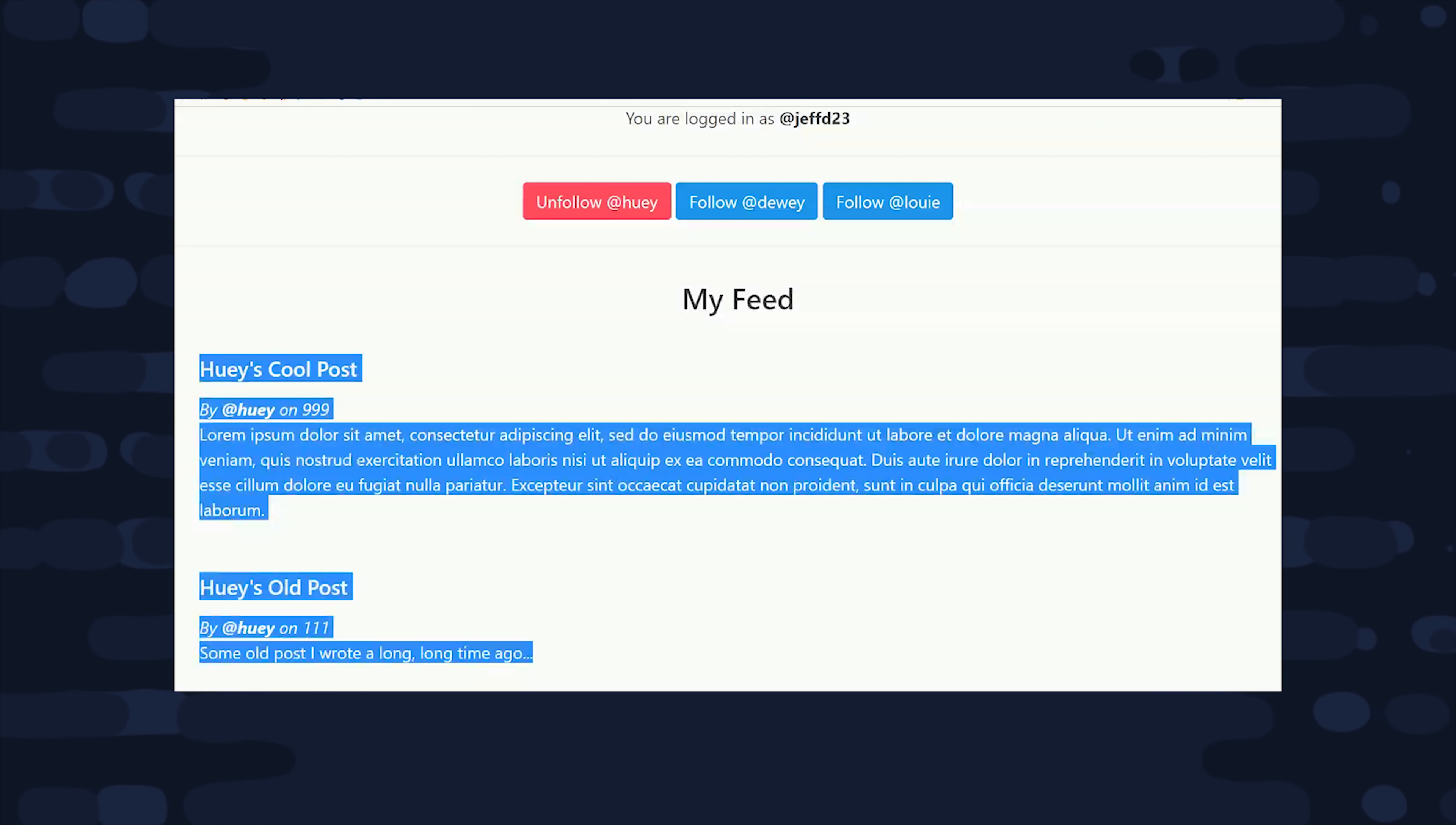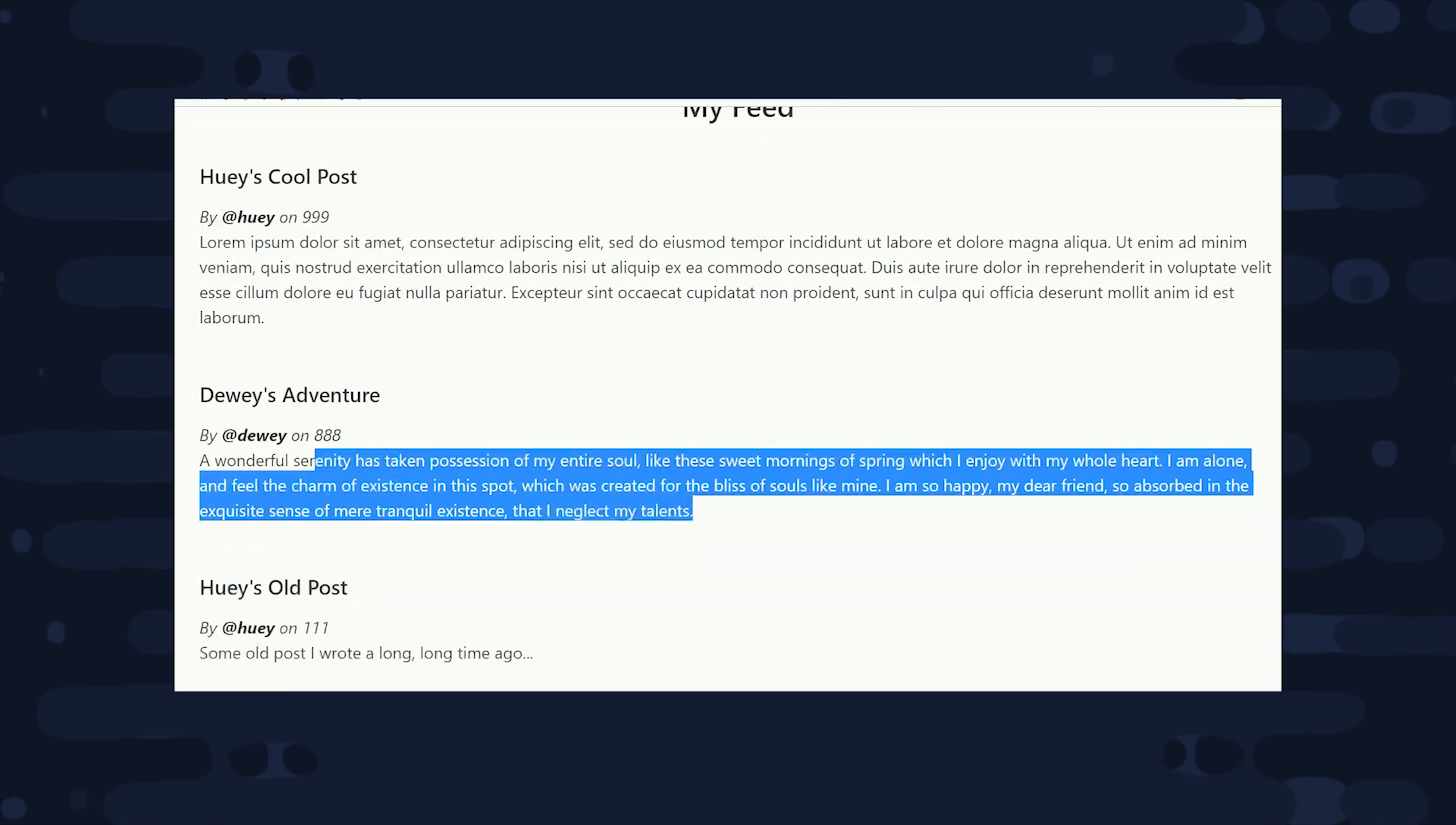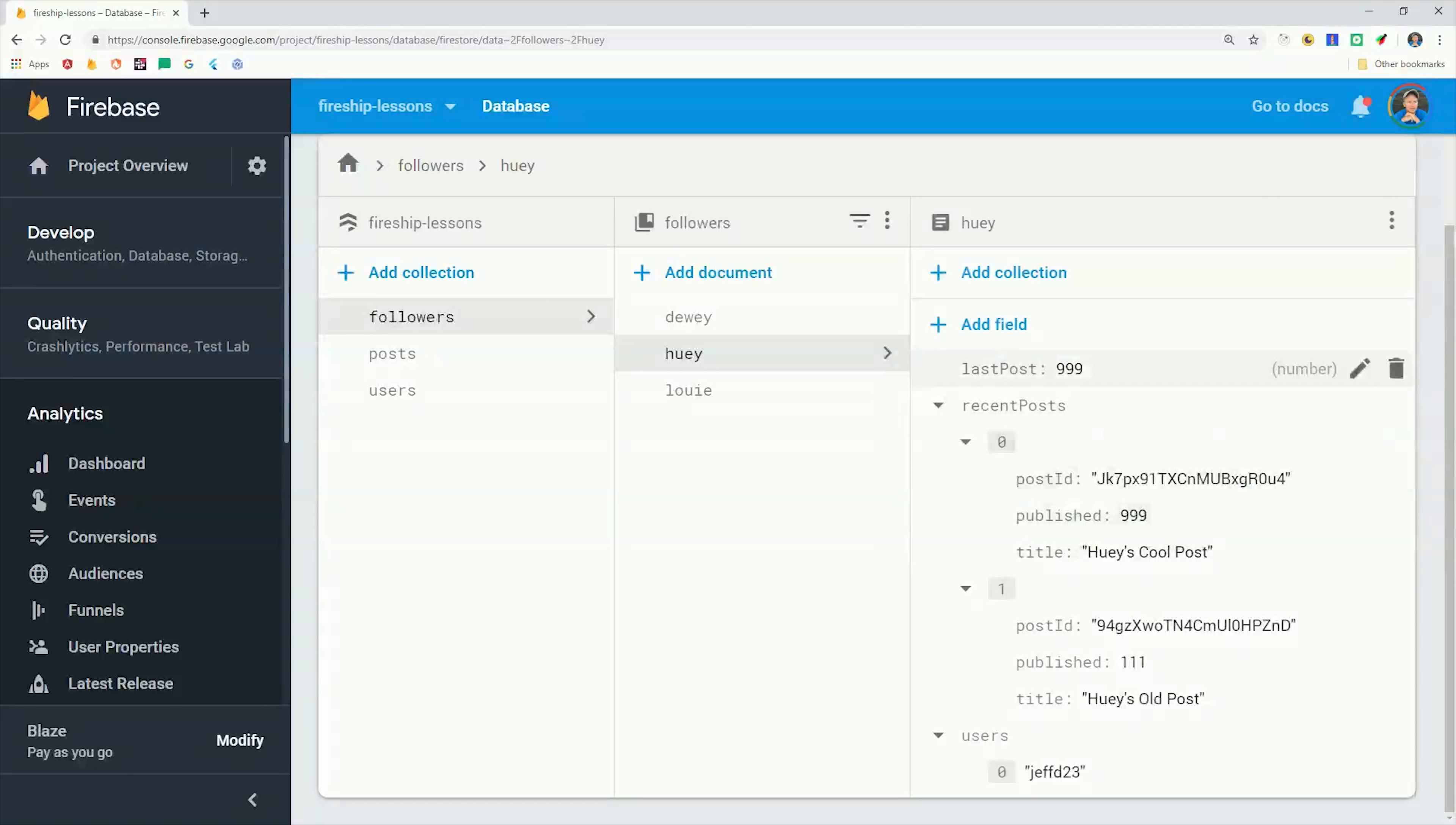And on top of that, we're also maintaining the user-to-user-follow relationship. Let's start by taking a look at the data model. The only way to make a system like this scale to a decent amount of users is to duplicate some data. In our database, we have three collections at play. We have one for users, one for posts that can be posted by a user, and then another one for followers.